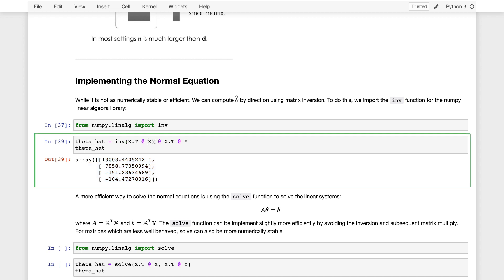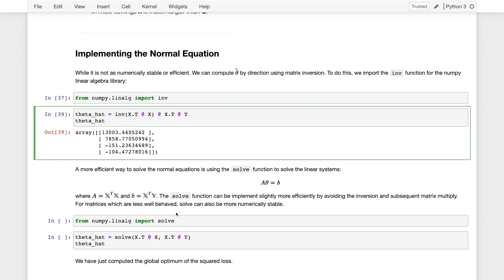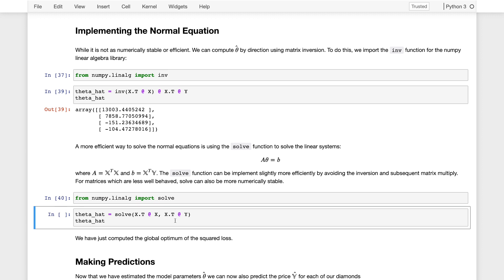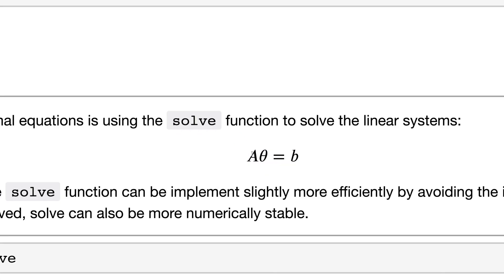This problem is pretty well conditioned. If we had ill-conditioned problems, solve can also be a little bit more robust. So we've solved for our theta_hat, and we can now make predictions with theta_hat by simply taking X @ theta_hat. This is no longer a random guess — this is supposed to be much better. We're now left with evaluating how good our model is.